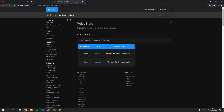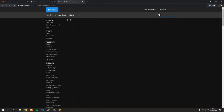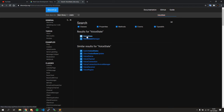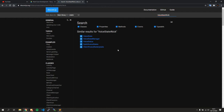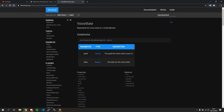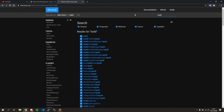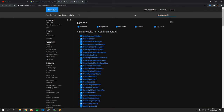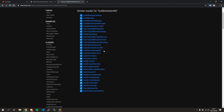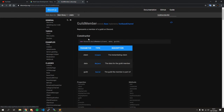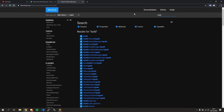Secondly, the search bar is really useful for quickly finding something in the docs. You already know VoiceState represents the voice state for a guild member, so you can search it directly and see the class. If you want to find a specific method, sometimes it might not show up directly in the search, but if you click the class you'll find the method there. The search bar is really useful for finding quick information in the documentation.